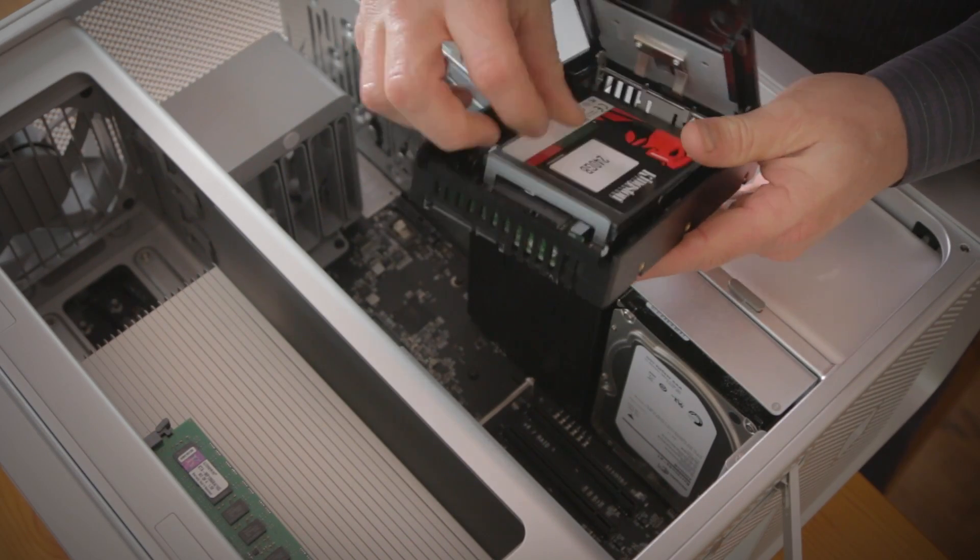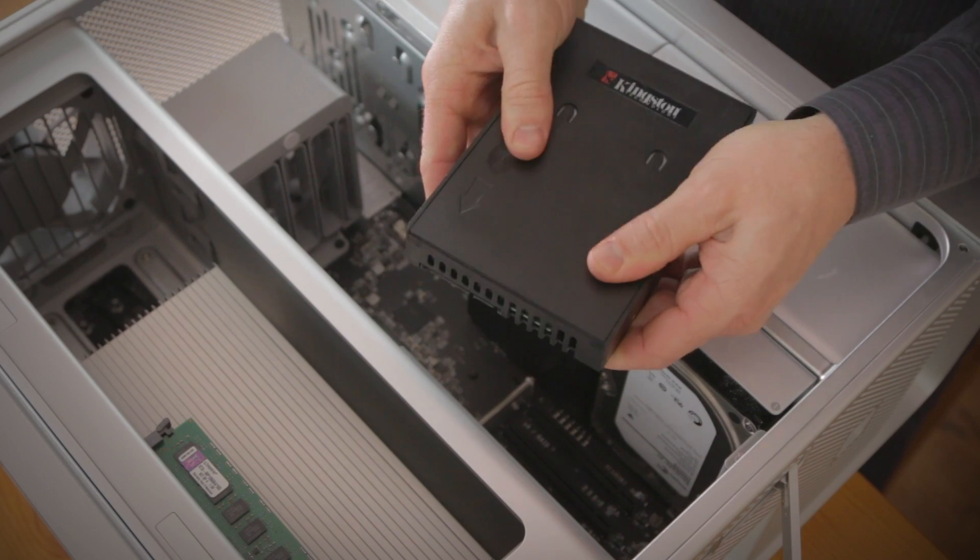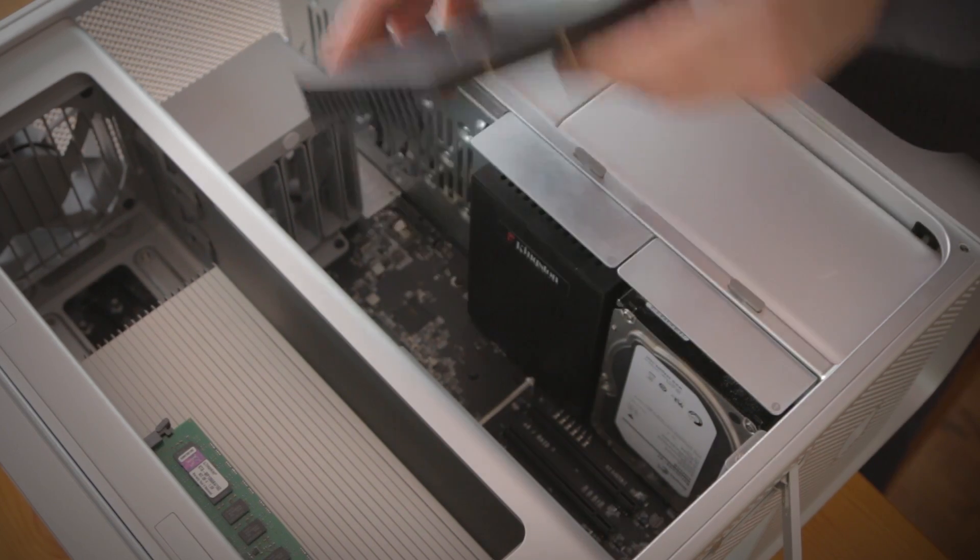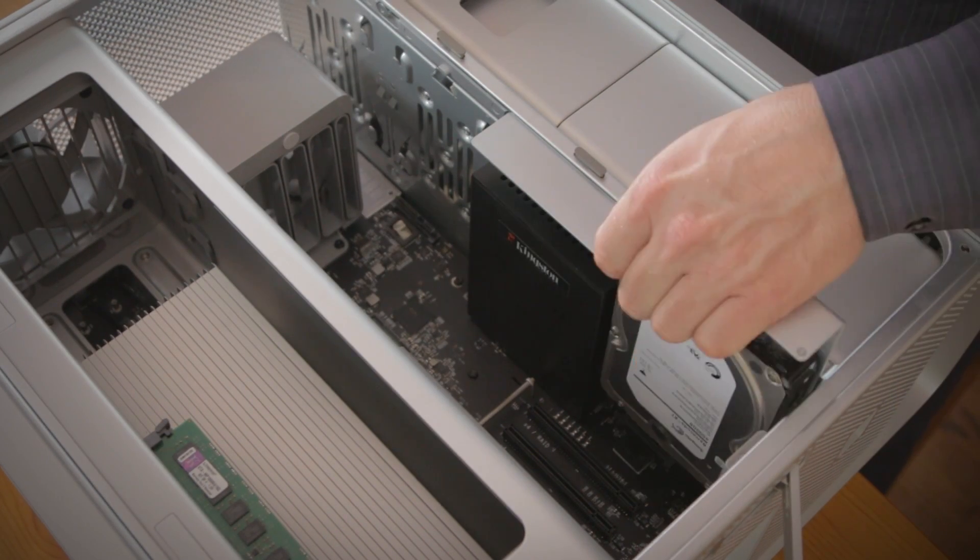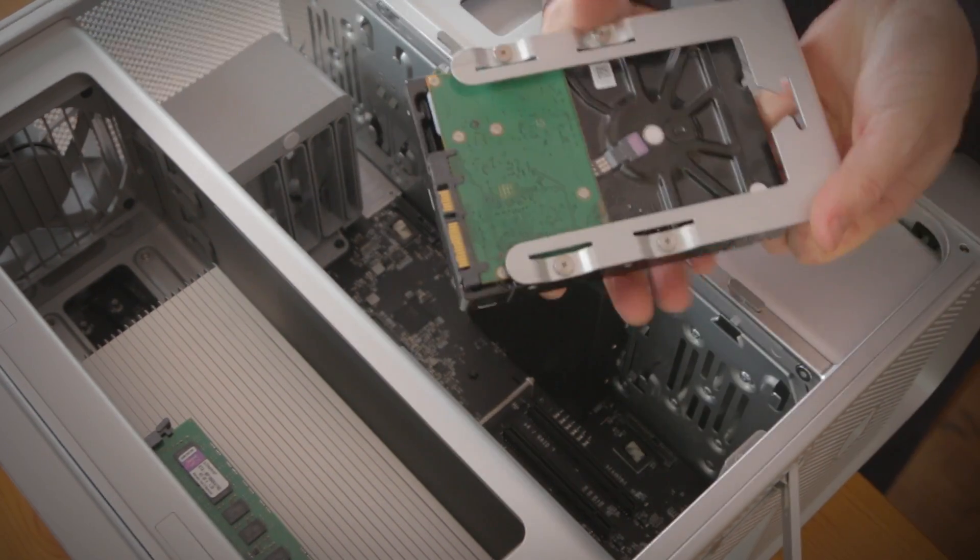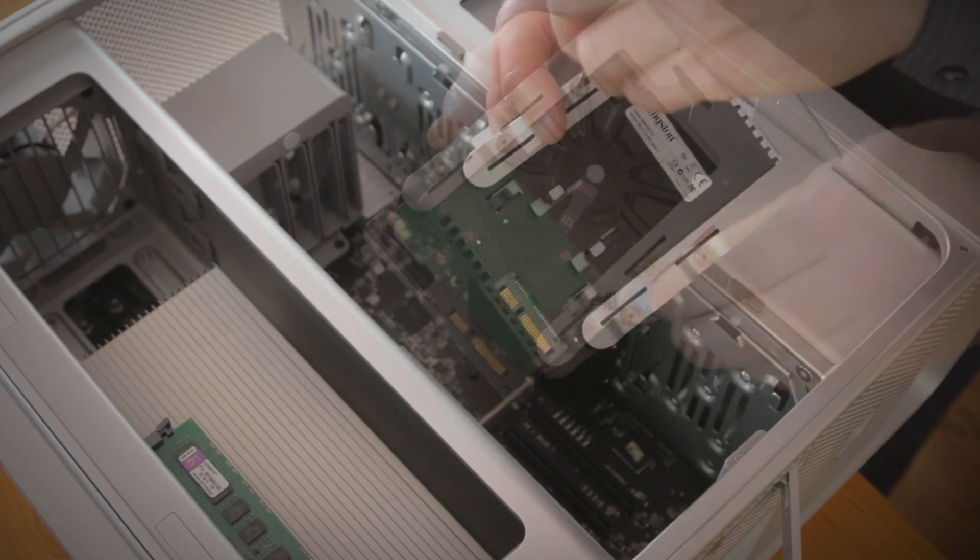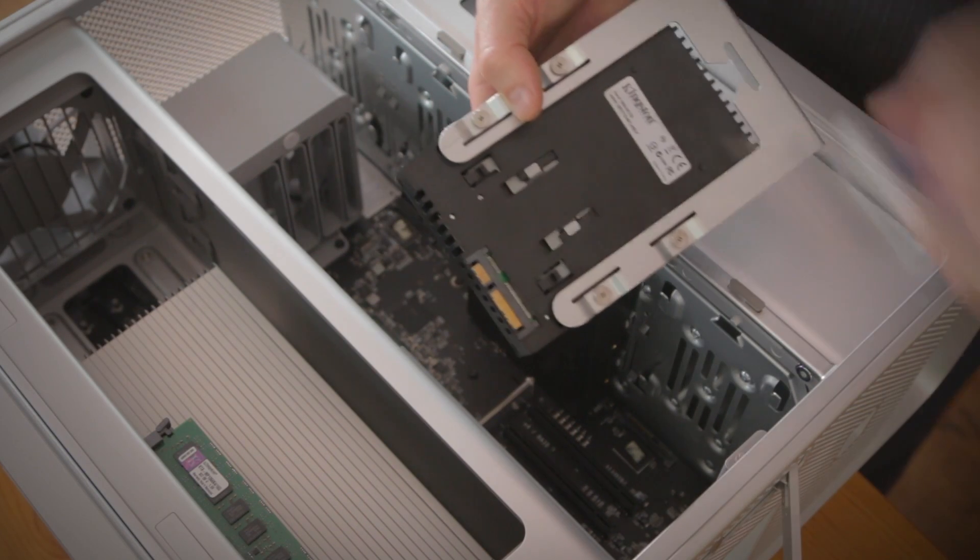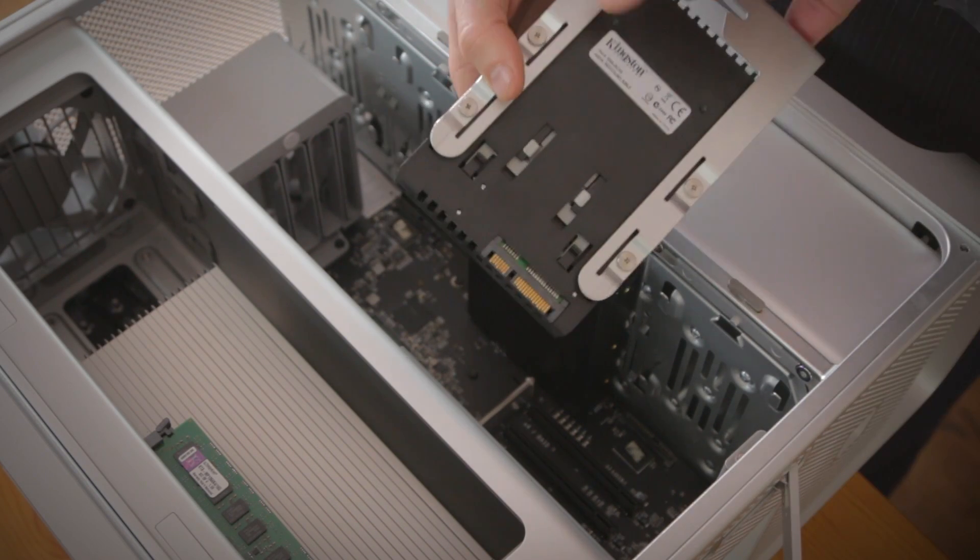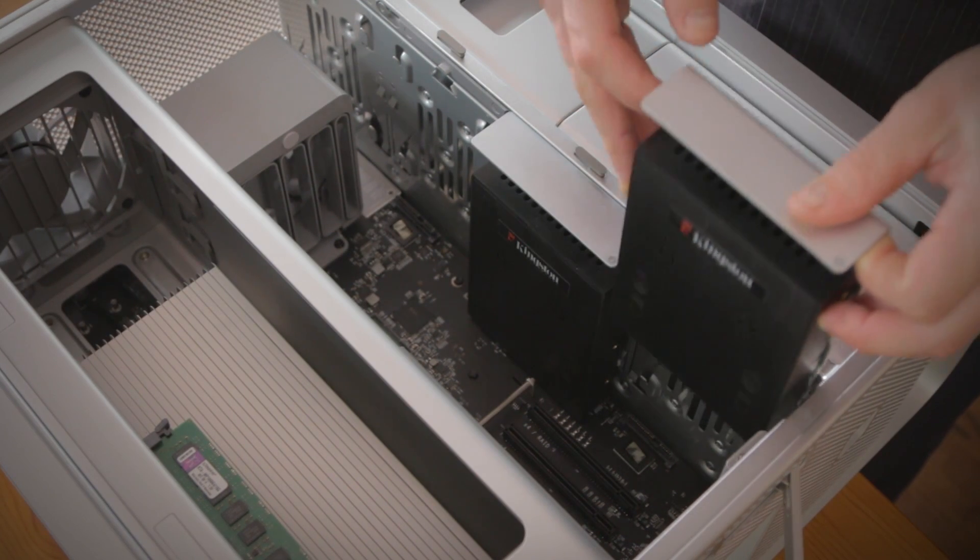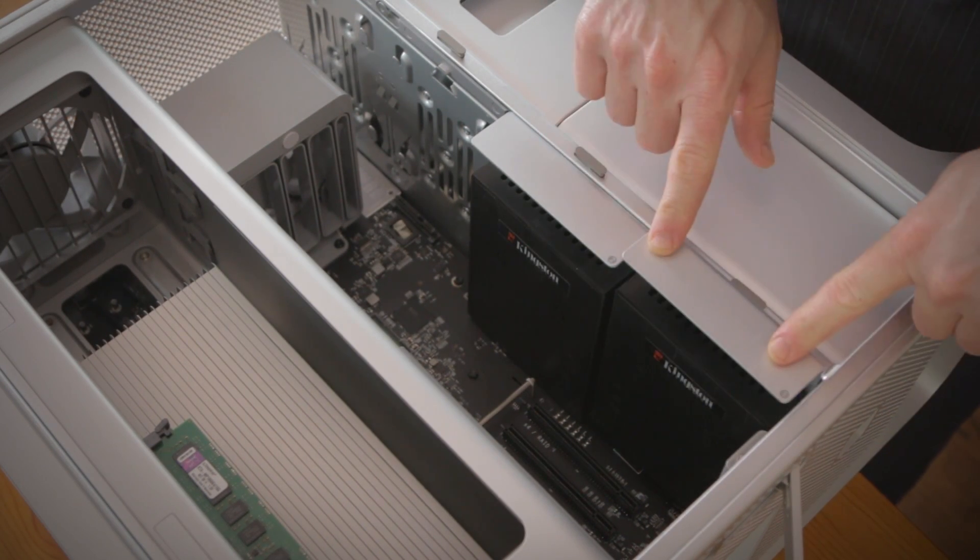If you don't have a 2.5-inch drive bay available, you'll need to attach a bracket or adapter like this to the SSD first to fit it into the larger 3.5-inch drive bay. Connect Apple's bracket to the drive with the SATA and power connector facing outwards and line up the bracket with the rails and slide it firmly into place.